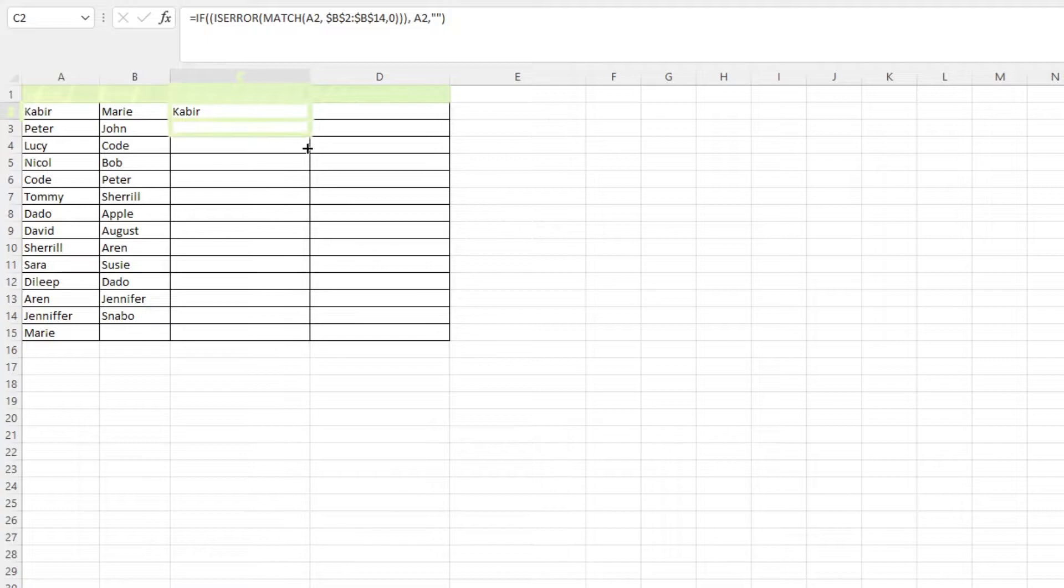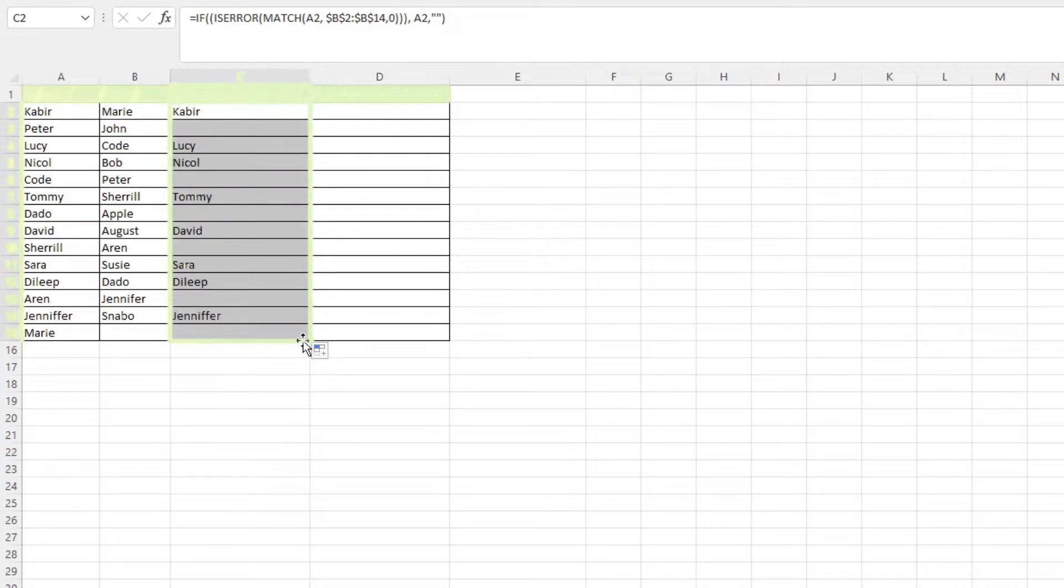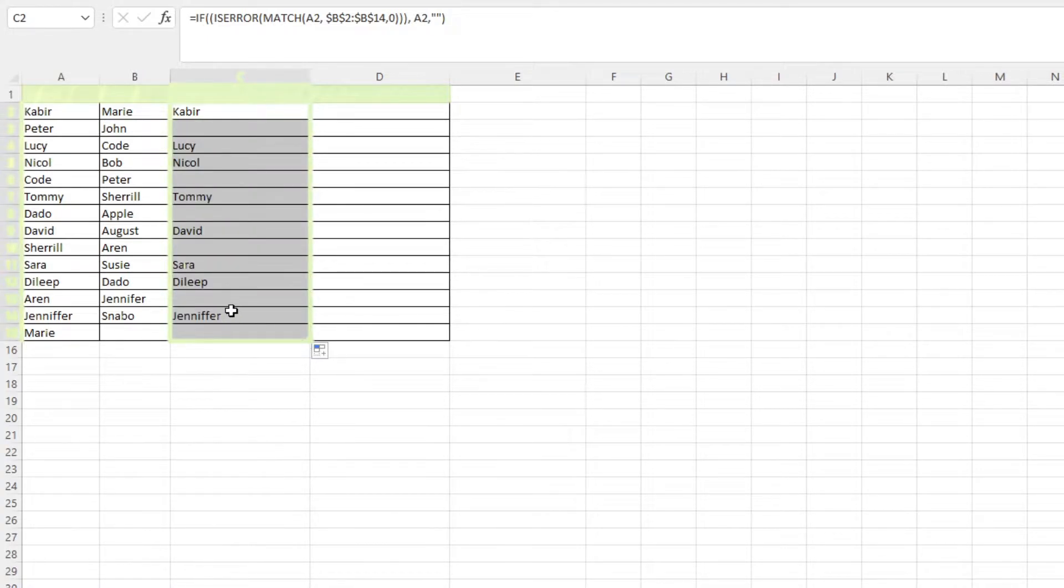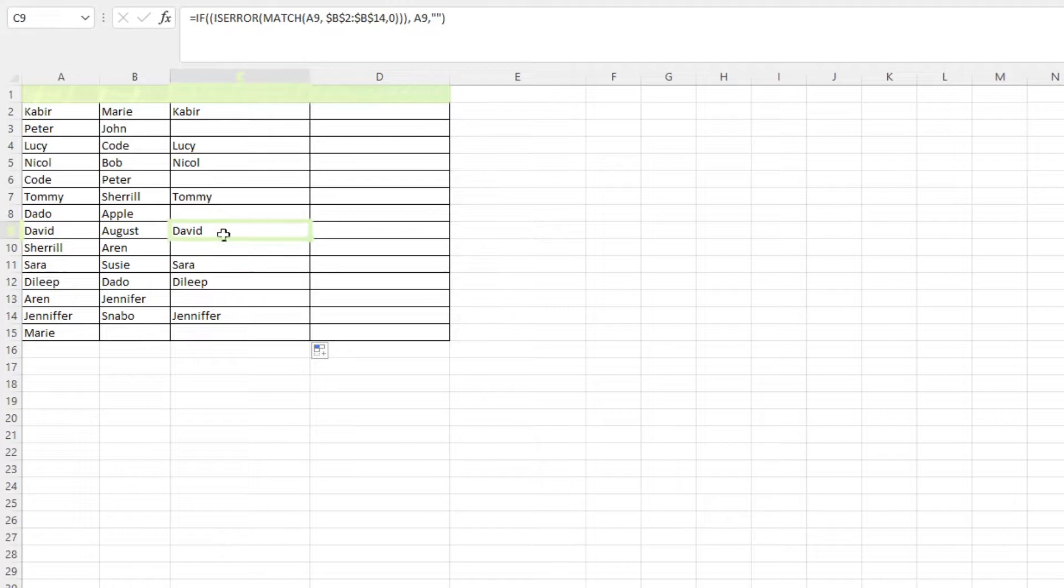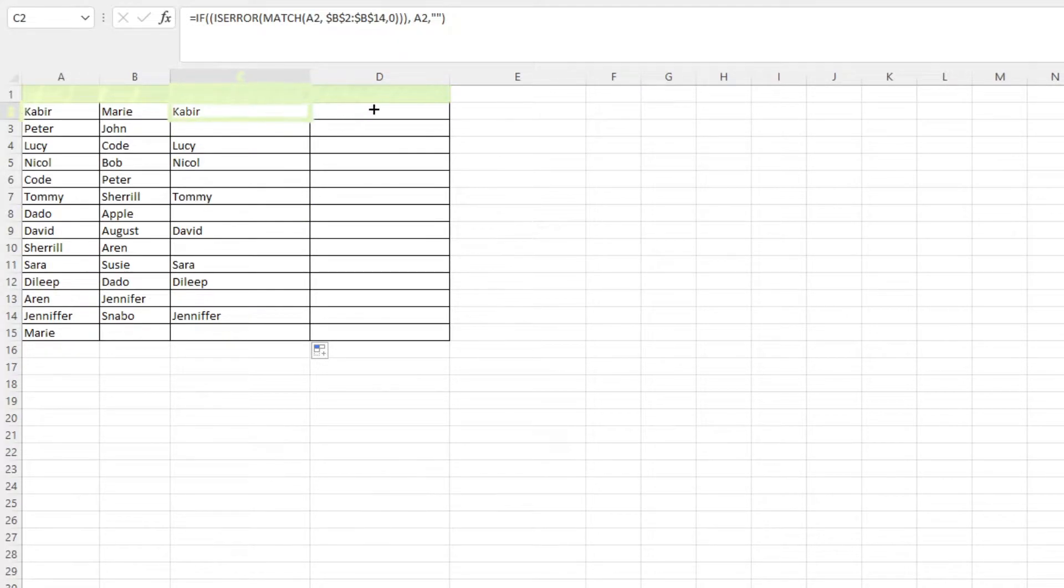Drag the fill handle down and you should get the unique values for that column. To do the other column, you can use the fill handle to drag it over to the right.